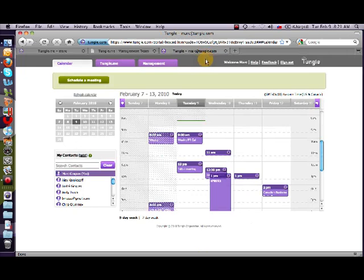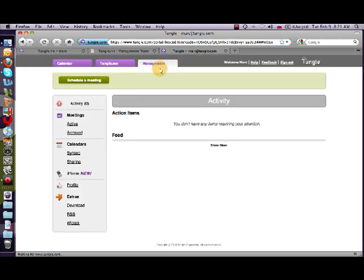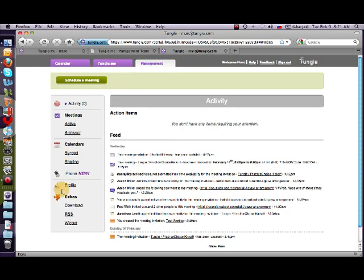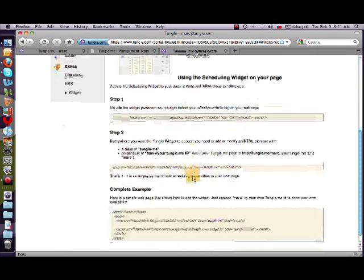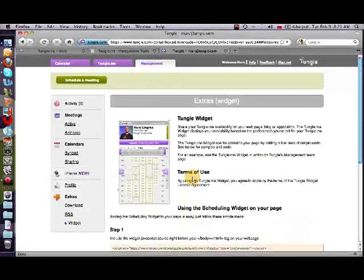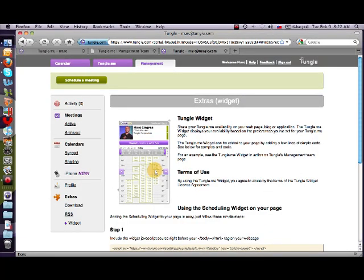To get it, you basically log into your Tungle account, go to the management tab, and you'll see there in the extras a link for the widget that describes how to put it on your page. So check it out — we're really excited about this capability. Try it out and let us know how it works.